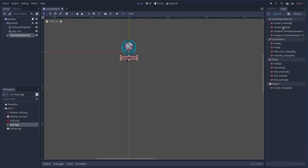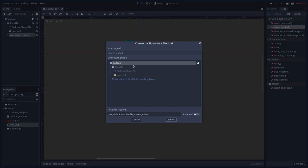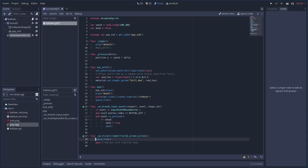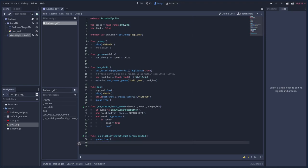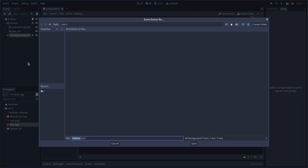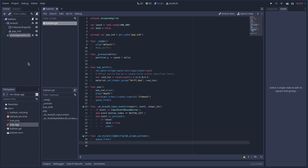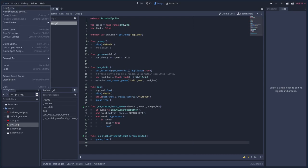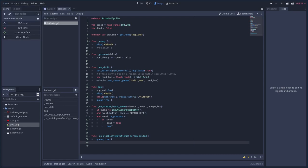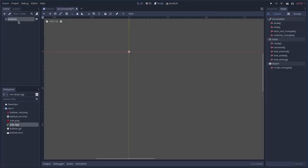Next, for the VisibilityNotifier2D — when the balloon exits the screen we free the node. So once the balloon floats up off screen it's removed from memory and not continuously eating resources. Let's save this scene as balloon.tscn.